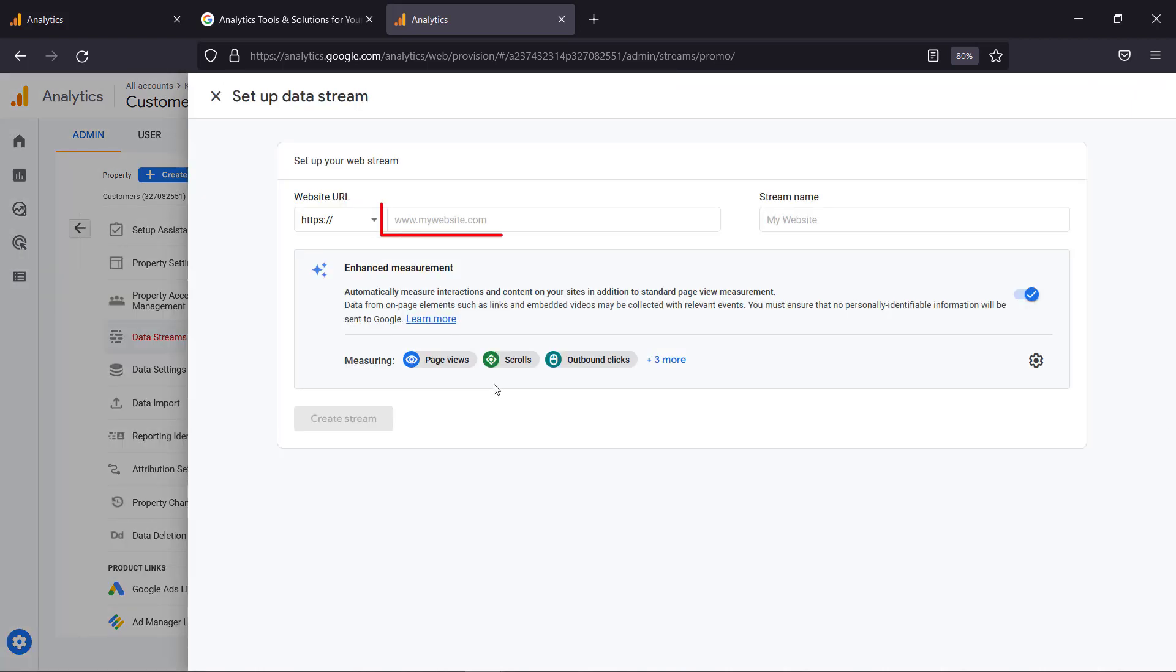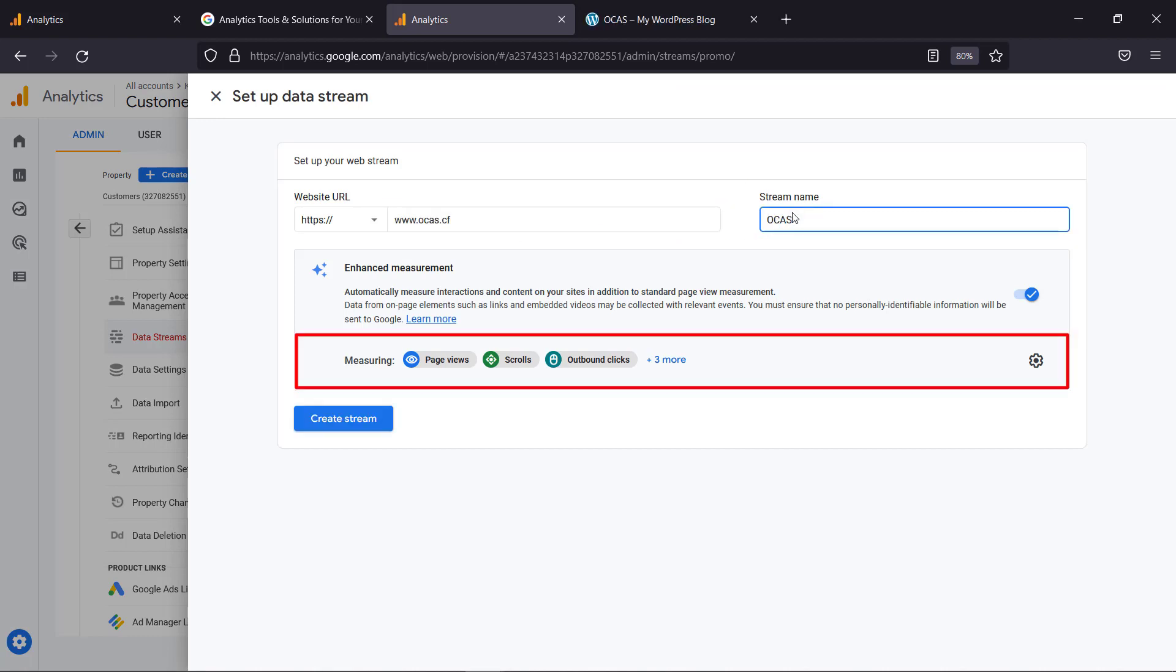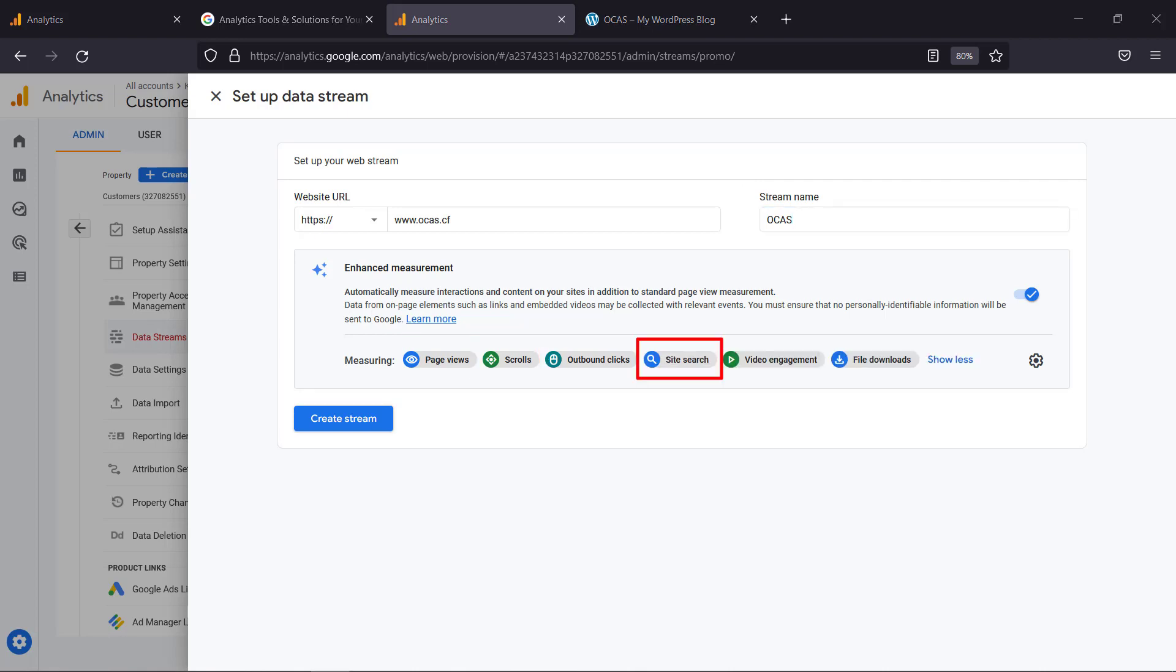Add your website URL here. Then the stream name. This section shows what it will measure such as page views, scrolls, outbound clicks, site search, video engagement, and file downloads.